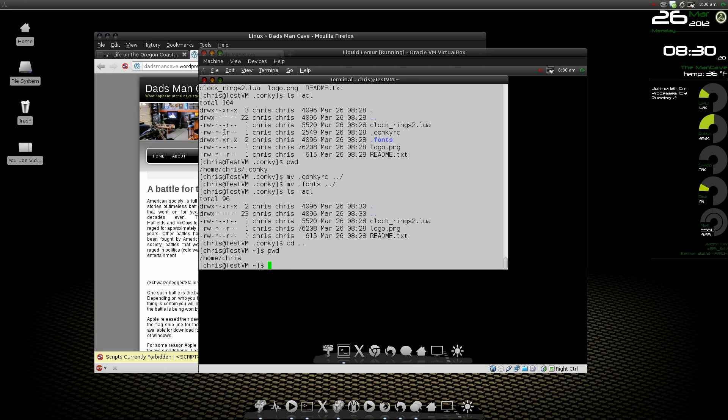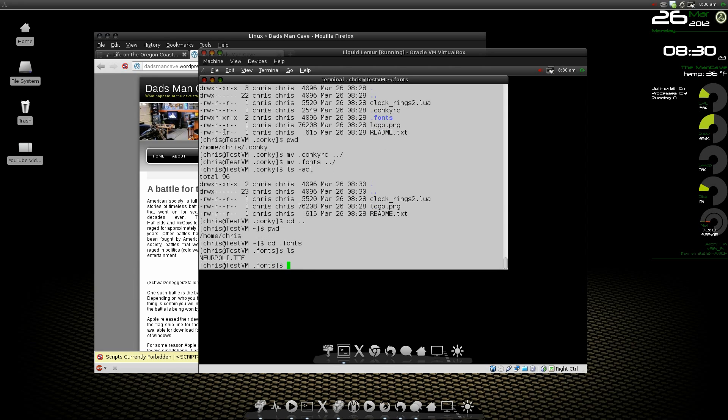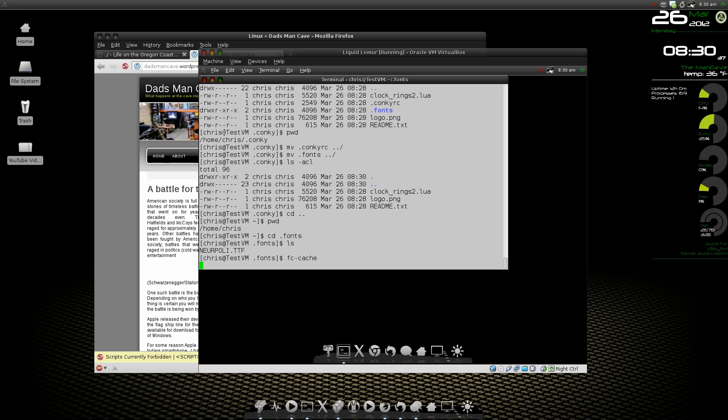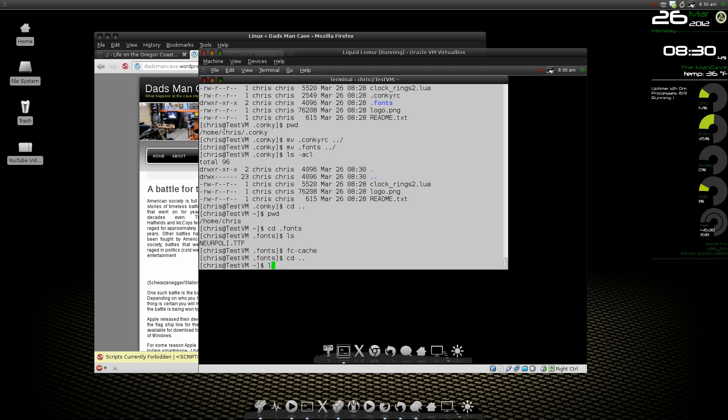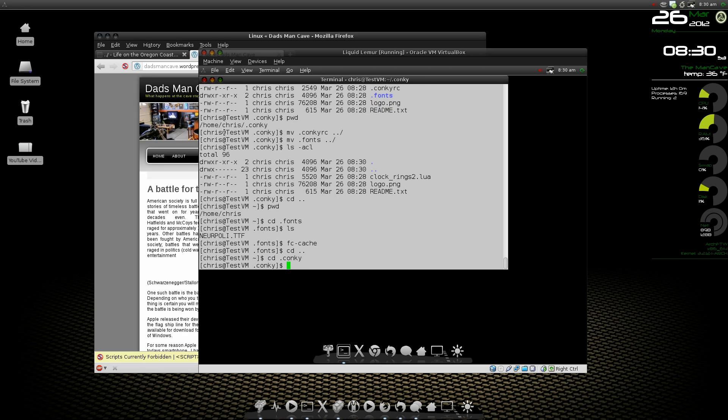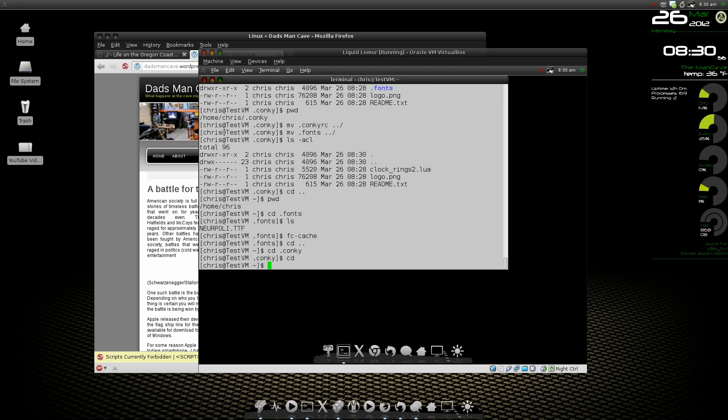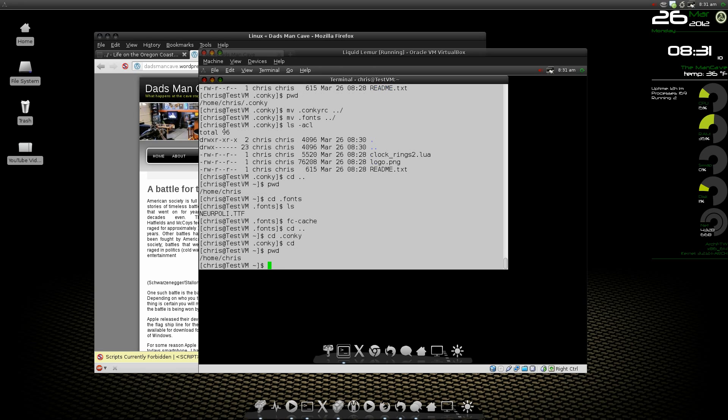Now since I've got a font in the fonts folder called NeuroPolitical, we need to tell our machine that we're going to use this font. In order to do that, we're going to do an fc dash cache. That's going to look at the fonts in our dot fonts folder and make the system be able to use them. If you're in any folder on your system, you can just do a cd and hit enter, and it should take you back to the home folder.